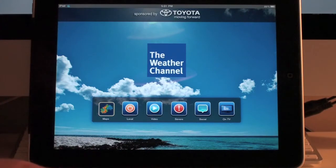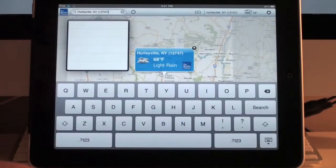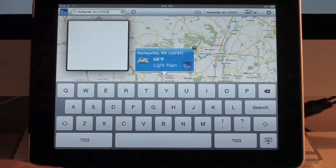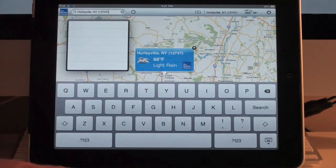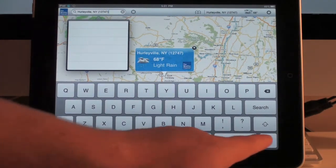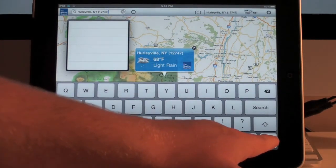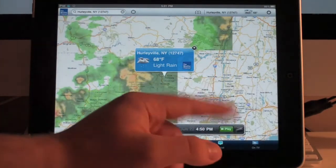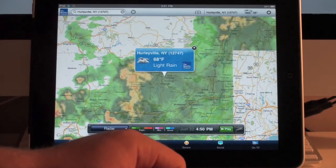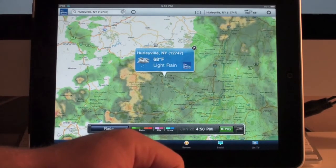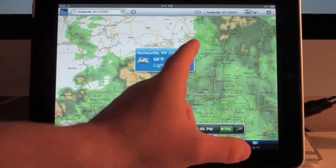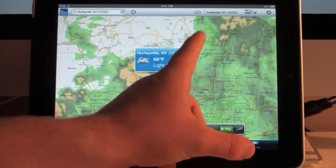I'm finding that this application is a little sluggish running. I don't know if it's because it's very data intensive and it has to communicate with their servers a lot, or if it has something to do with the size of the application or the stuff that's on my iPad already. I don't know.